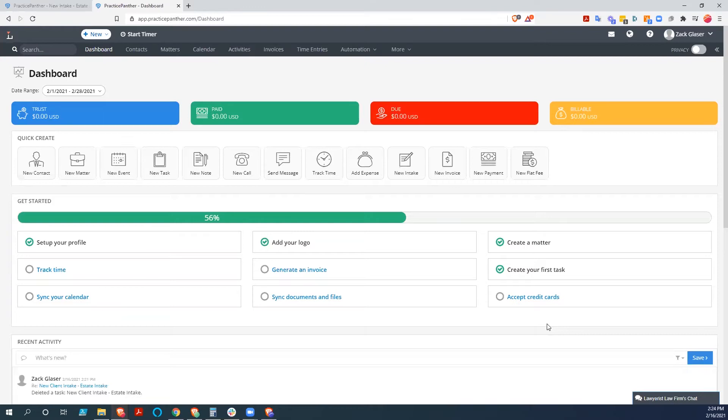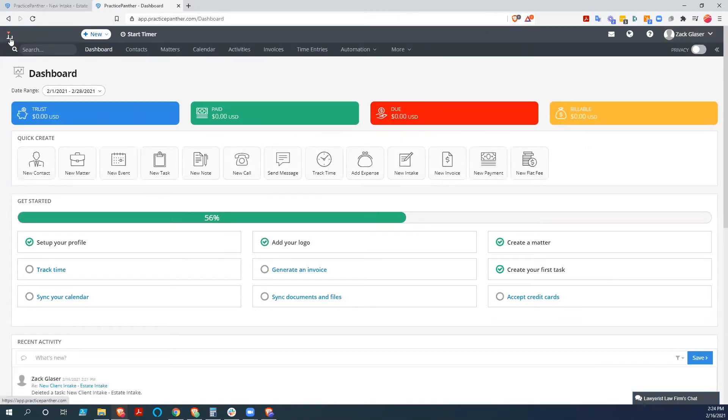So here we are at the Practice Panther dashboard. This is where you go when you log in. You can see that it's my dashboard. We got Zach Laser up here and it's for the company. We have a fake Lawyerist law firm here.